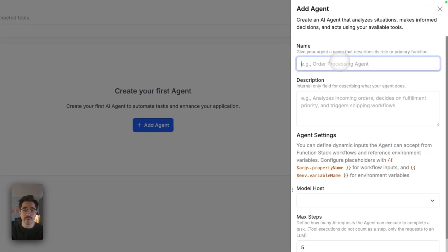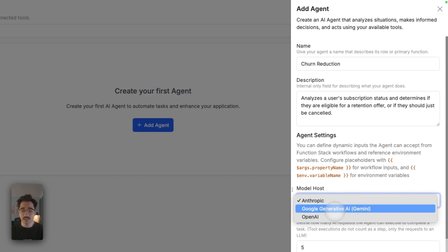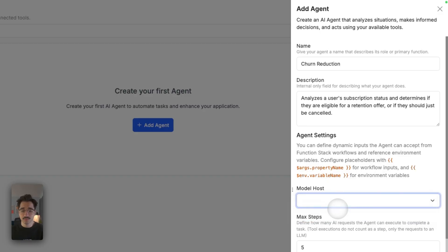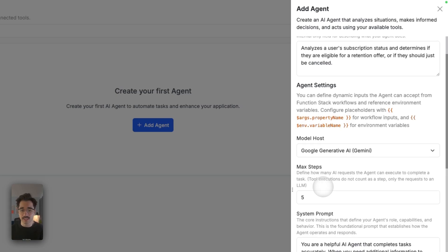For the name, we'll call it a churn reduction agent. For the description, it analyzes a user's subscription status and determines if they're eligible for a retention offer or if they should just be canceled. For our model host, we'll go ahead and use Google Generative AI. We'll keep max steps at five — we found this is a pretty healthy number for how many steps an agent normally needs to complete a task.